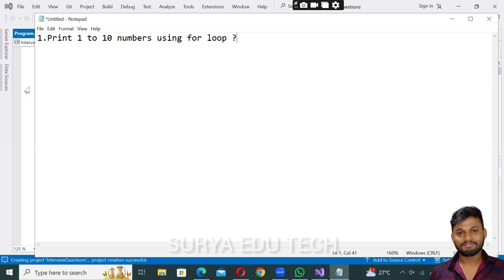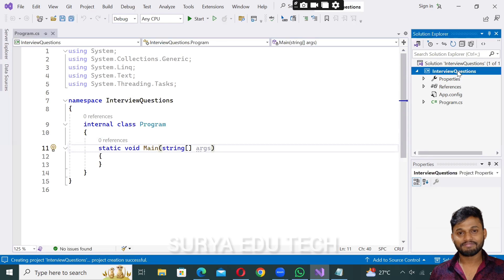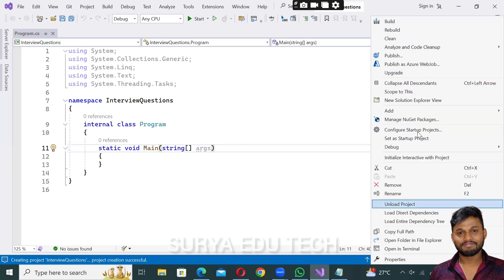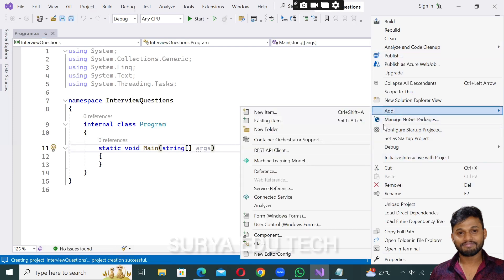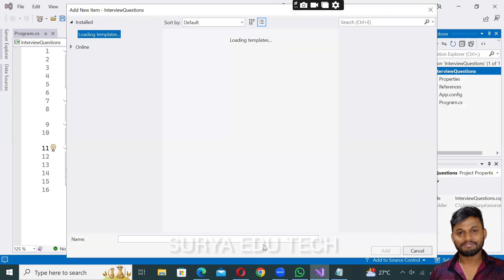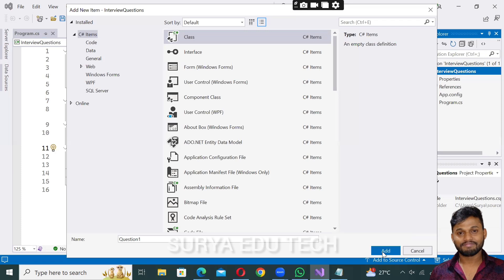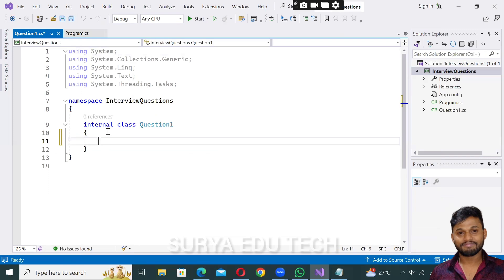So I'm here in the program, and I'll create a class. Right-click on the project in Visual Studio, select Add, then Class. I'll name the class Question1 and click Add.